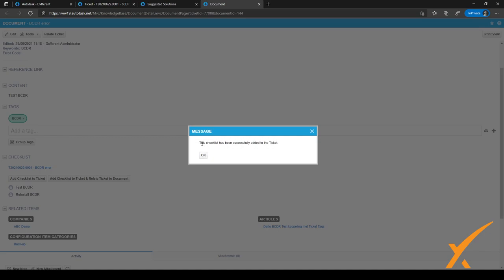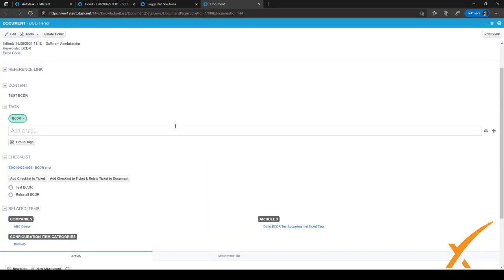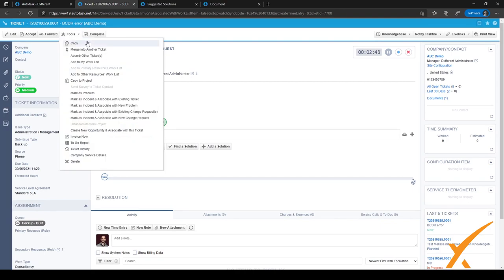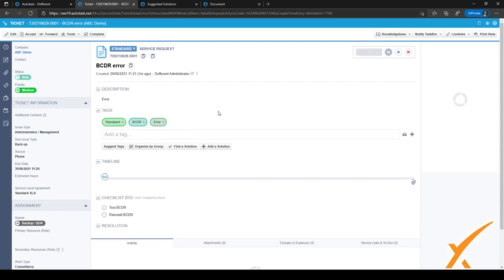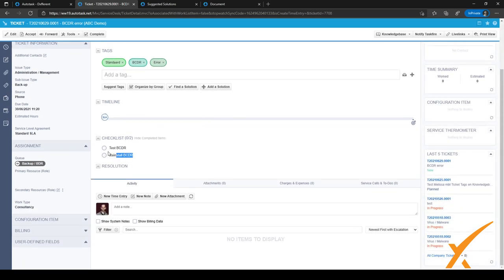I can just click the button now and I don't have to search for the ticket because it's automatically associated. Clicking the button will associate the checklist with the ticket. When I go back to the ticket and refresh the view, the checklist has been filled in on the ticket.